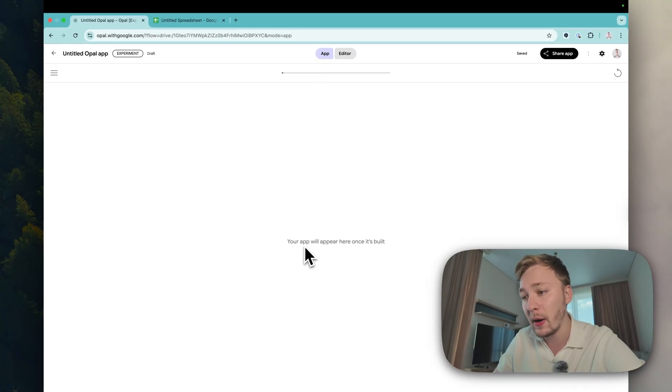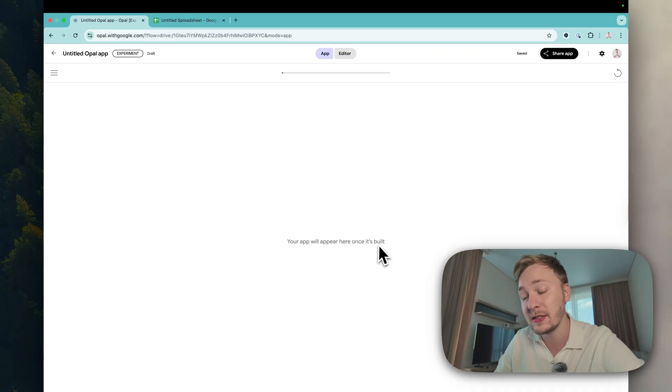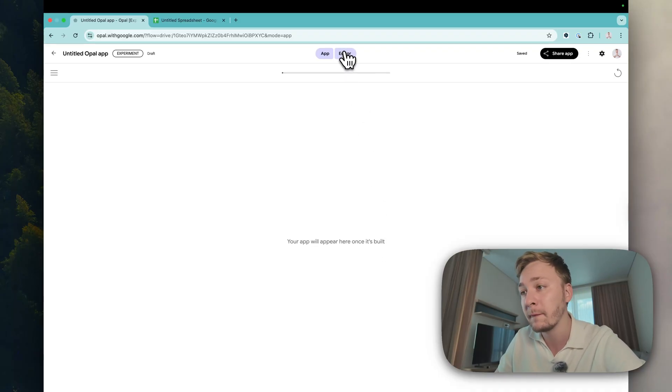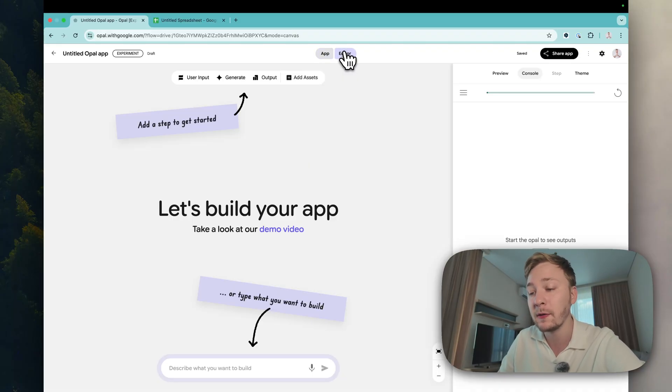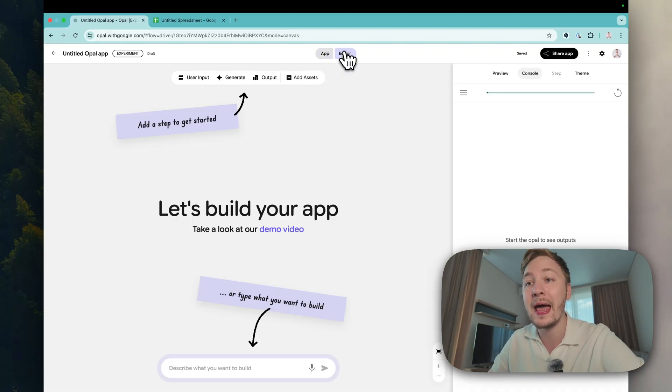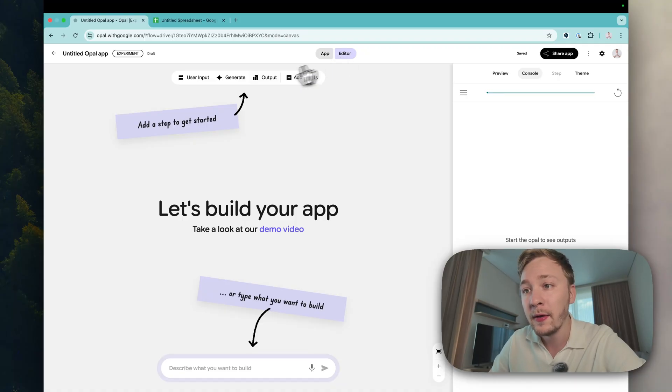You can see here your app will appear here once it's built. So right now it's not built, we need to build it. We have two ways how we build apps here in Opal.